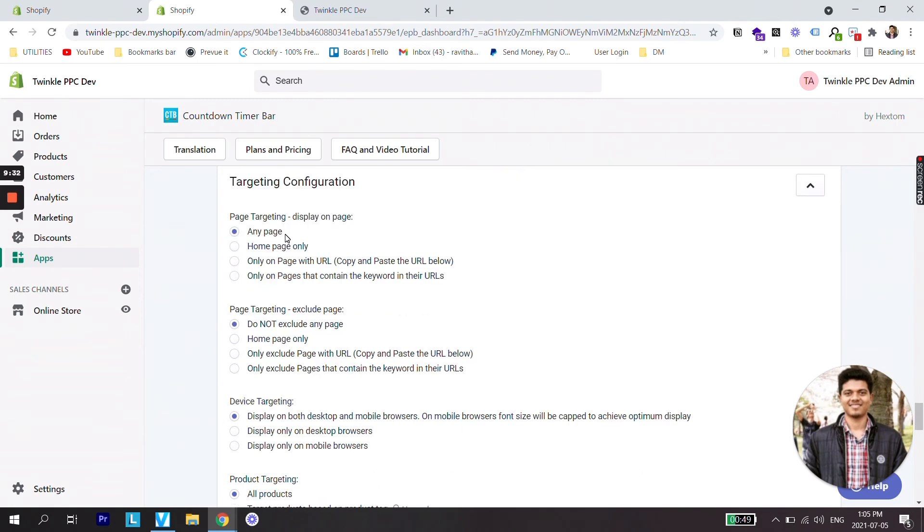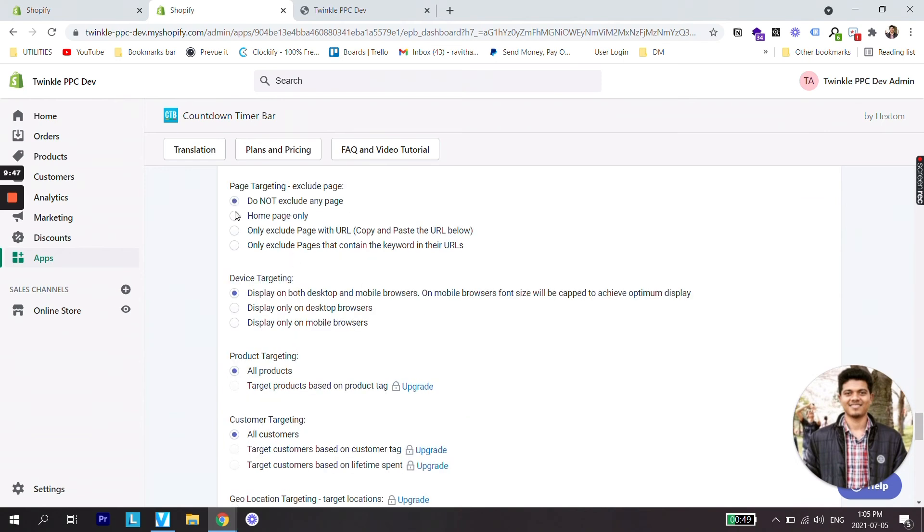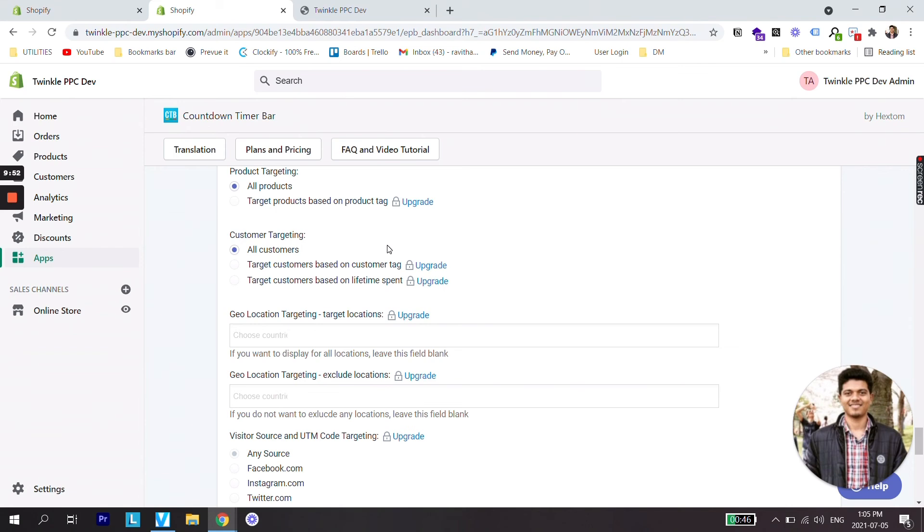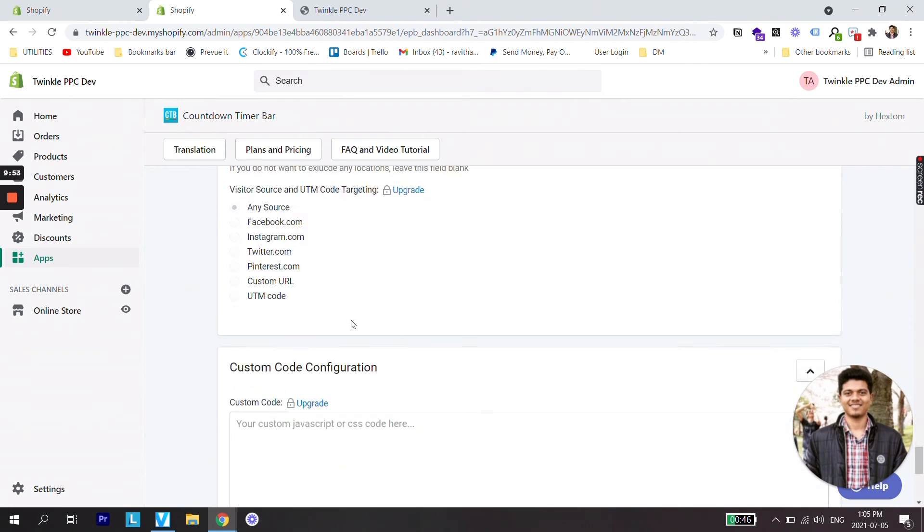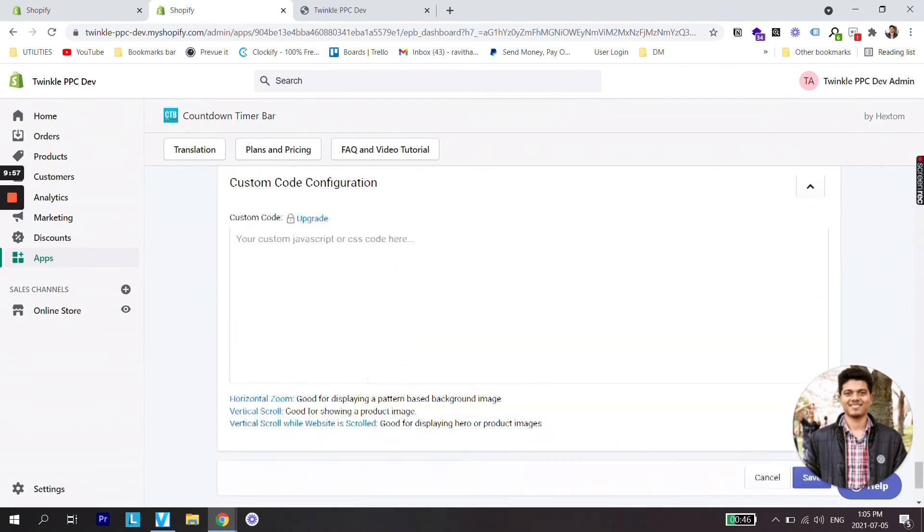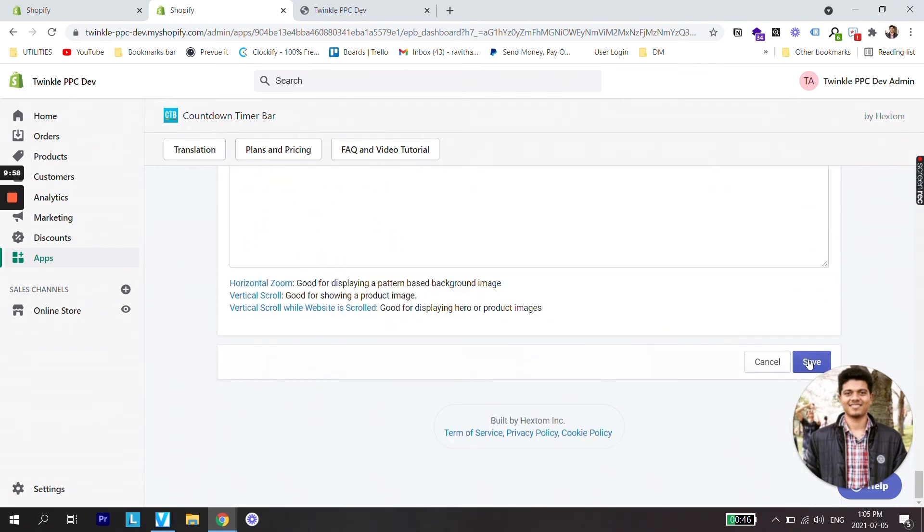Then there are some targeting settings where if you'd like to show bar on any page or if you'd only like to show bar on the home page or on a specific URL, then if you'd like to exclude this bar from any specific page then you can do that also. Now let's scroll all the way down and save this bar.